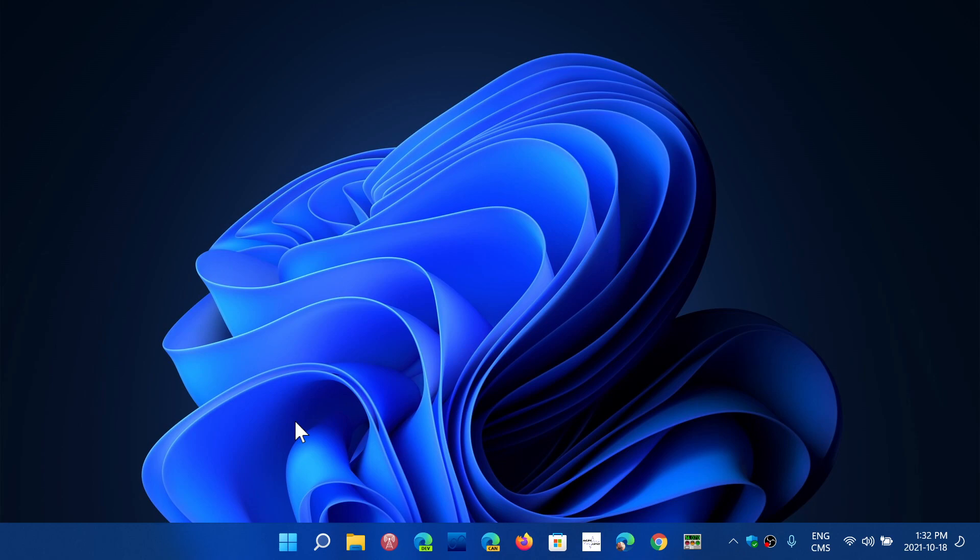One thing for sure, there are apps that are out there, different software that are coming up that are actually customizing Windows 11 to look more like Windows 10.